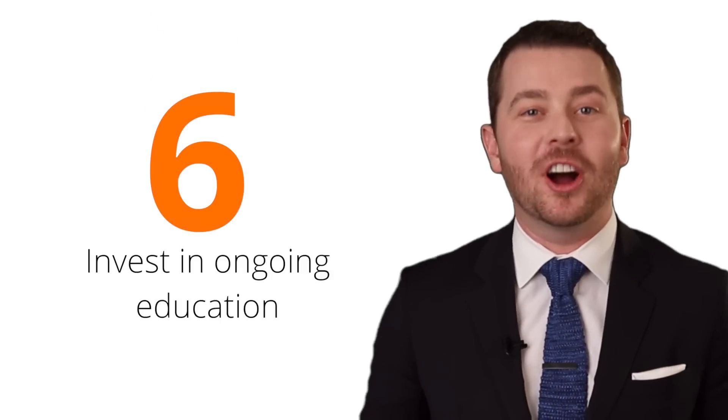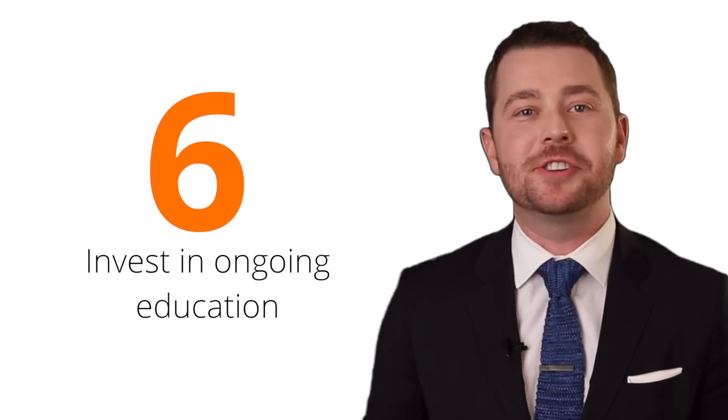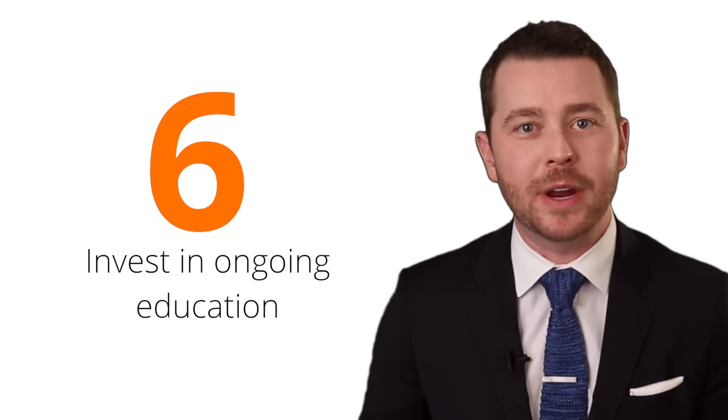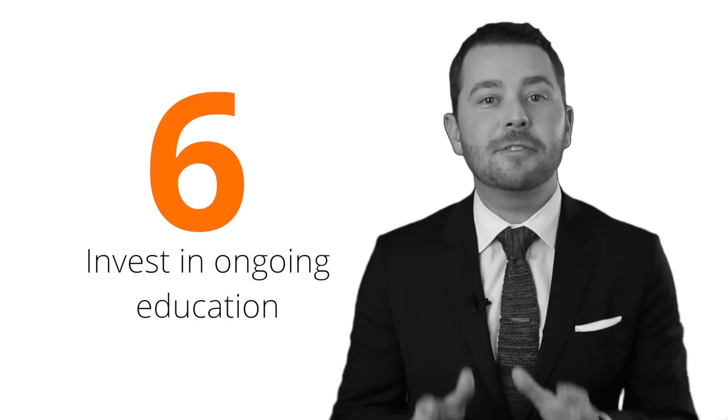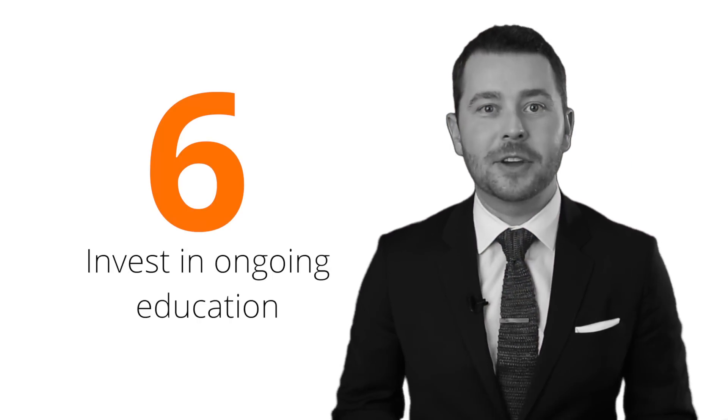Number six, you've got to invest in your ongoing education and ongoing training. You can never stop learning. You've always got to realize that this industry is changing so rapidly that if you're not keeping up to date on your skills, on what's happening in the marketplace, on ways you can better connect with the consumer or the people that you're trying to serve, you're going to be left behind. So invest in new training classes, invest in going to seminars and conferences, and invest in coaching. Whatever it is you need to do to stay ahead of the competition, you've got to spend the money on.